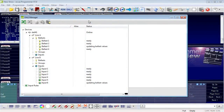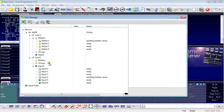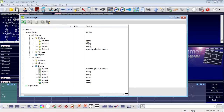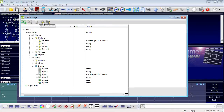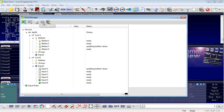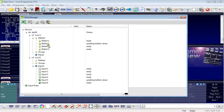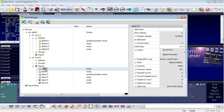The DALI manager is already open and you can see that all devices — ballasts and input devices — have assigned short addresses. To do this, use one icon in the top to address ballasts and the other one to address inputs. We already had this in the video about ballasts. Buttons are sometimes referred to as keys in DALI.